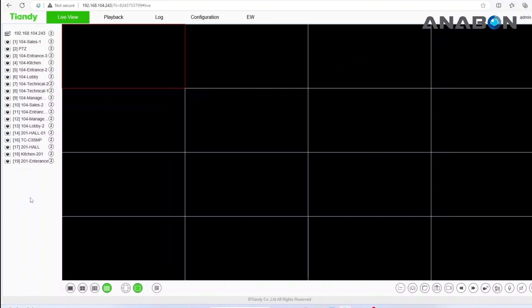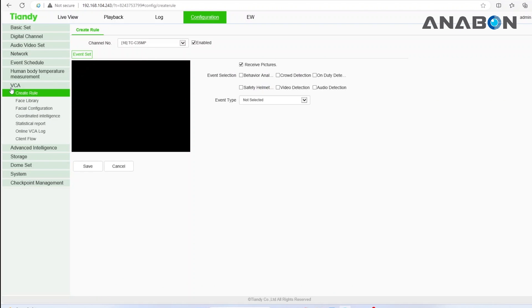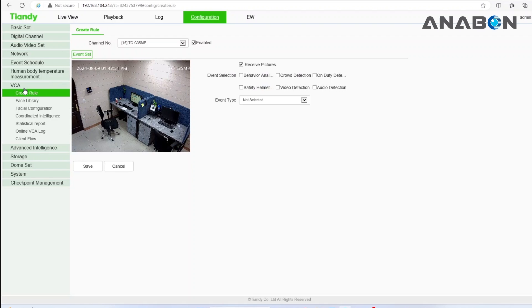To access the AI features of your NVR, log into the web interface and find the VCA settings under the configuration tab.